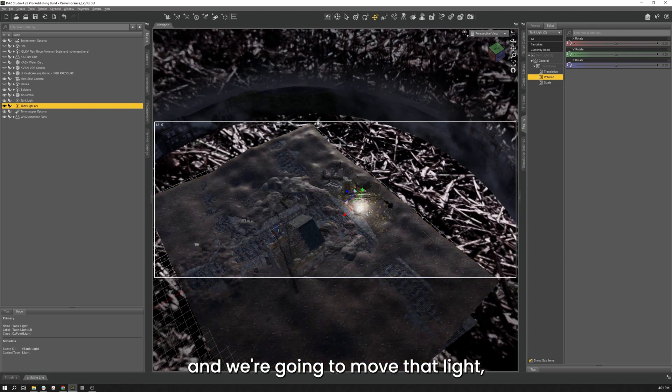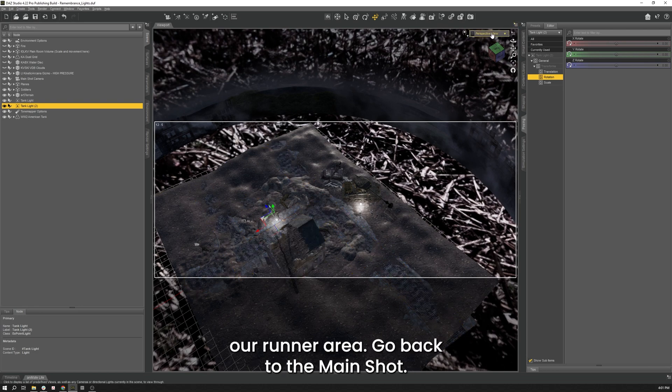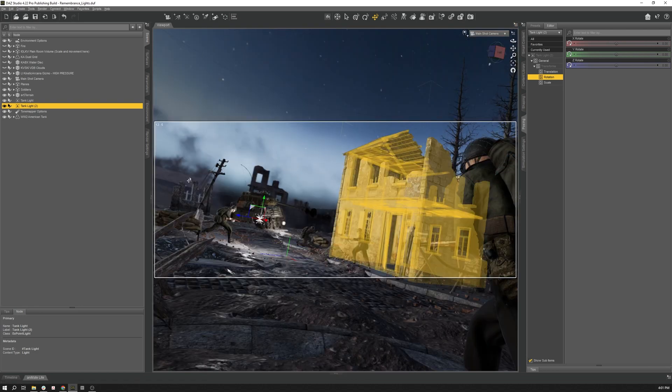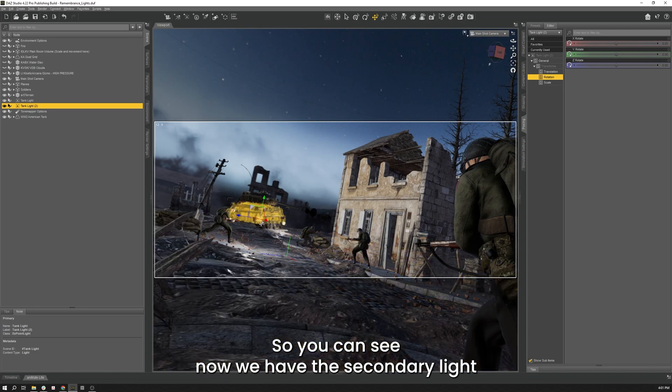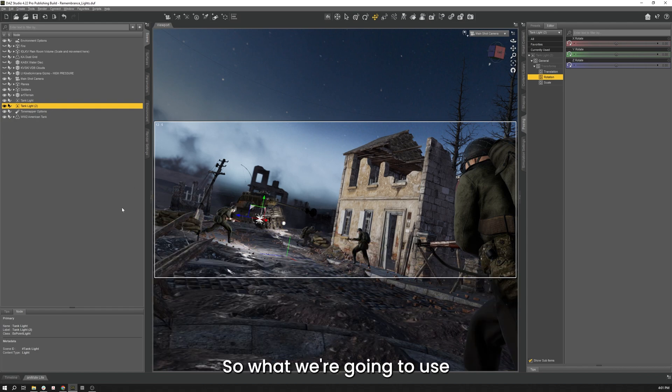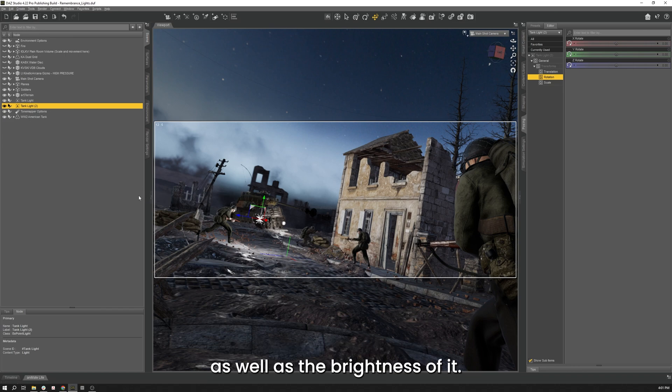So what I'm going to do with that one is we're going to go back to our perspective view. And we're going to move that light, the second light, over to our runner area. Come back to our main shot. So you can see now we have that secondary light right in front of him, super bright at 150,000. So what we're going to do is we're going to make a few changes to the positioning of it as well as the brightness of it.